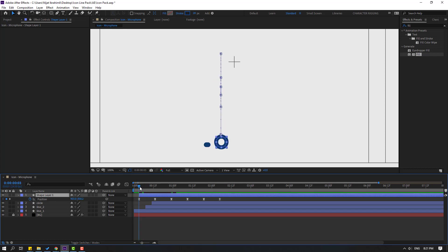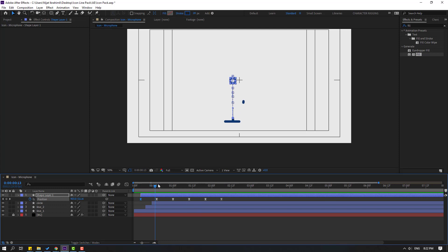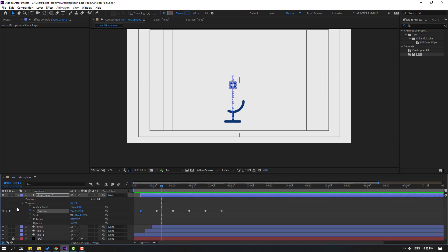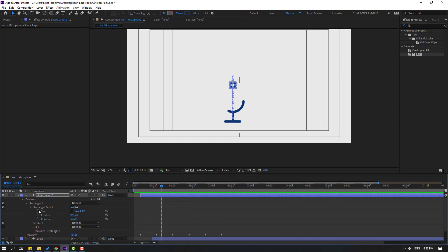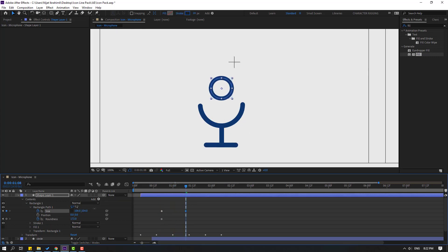Move the shape right into position. Open settings, Contents, Rectangle Path 1, and make a Size keyframe and a Roundness keyframe. Go forward and change the size and then change the roundness like this to animate the shape morphing.